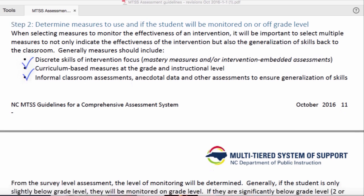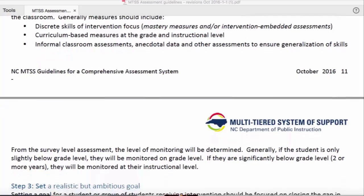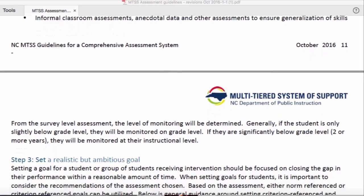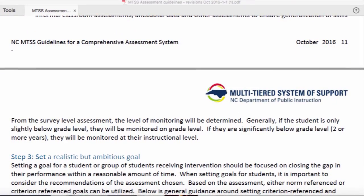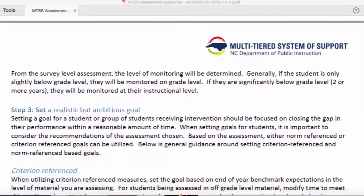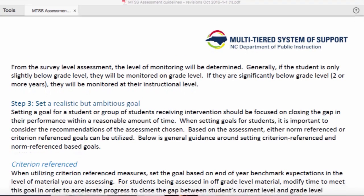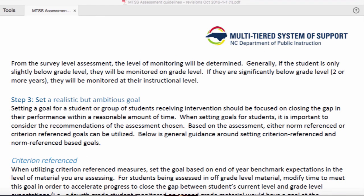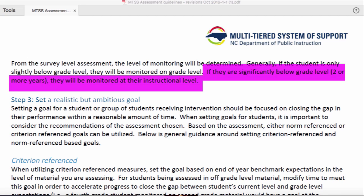We'll use the measure at their instructional level for graphing progress most frequently if they're off-grade level. If a student is less than two years below grade level, the team may choose to only monitor on that grade-level probe. But more than two years below typically means you'll monitor most frequently at their instructional level, and this prevents frustration for the student and the educator.